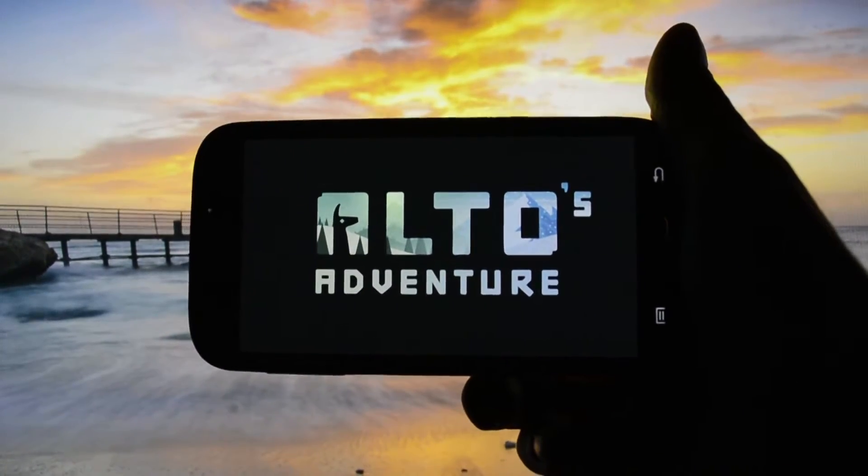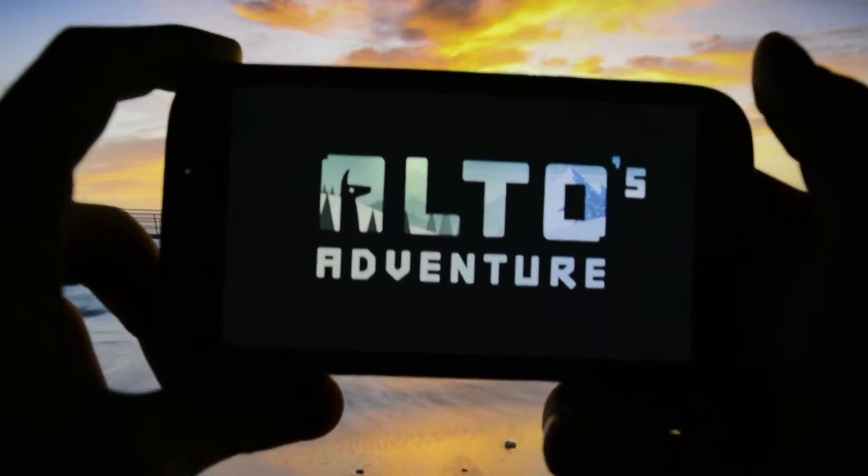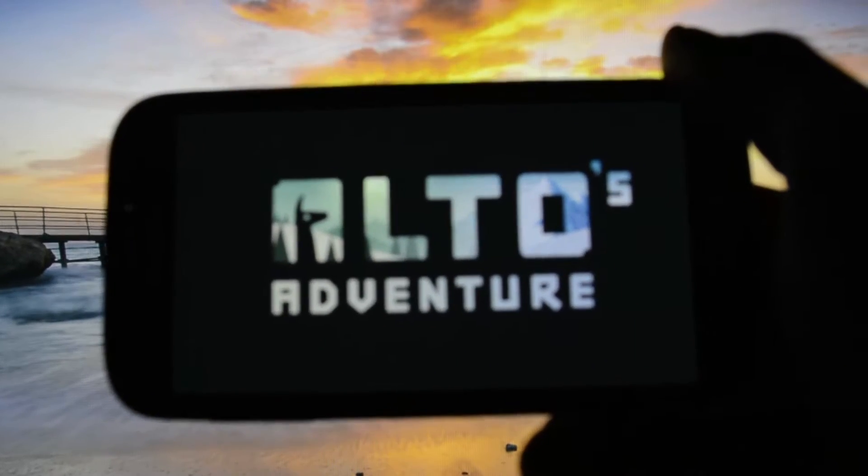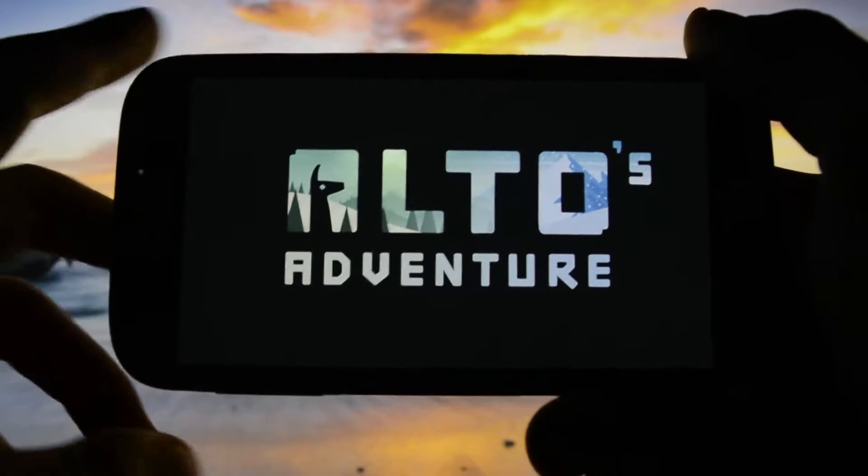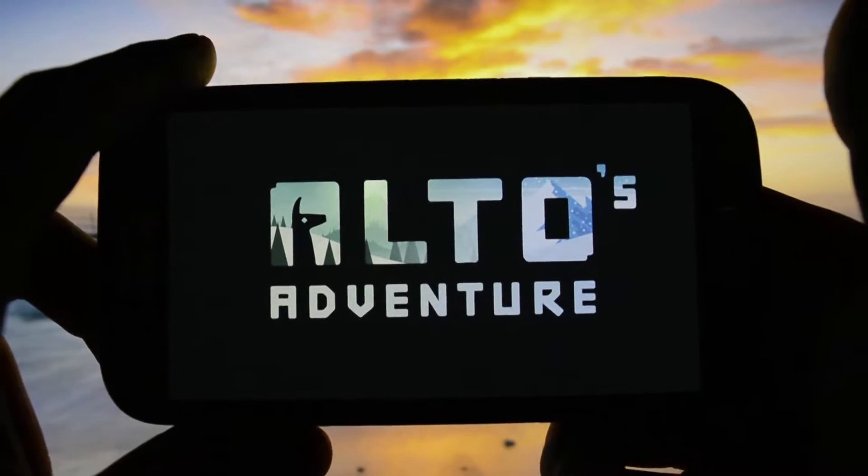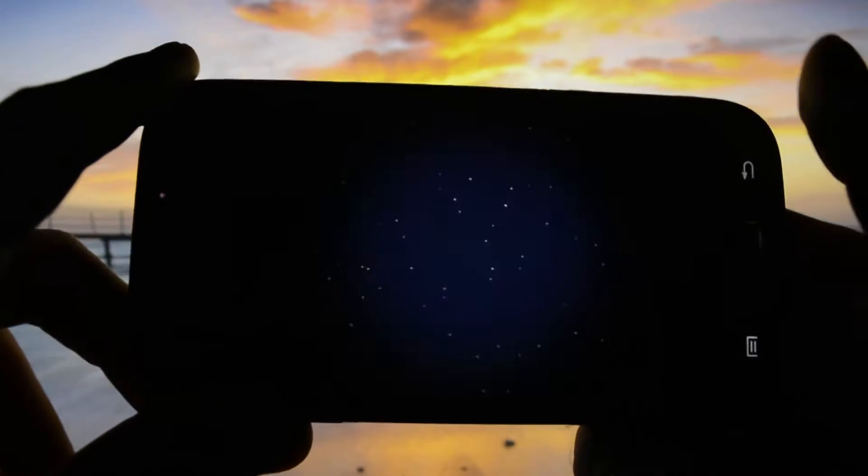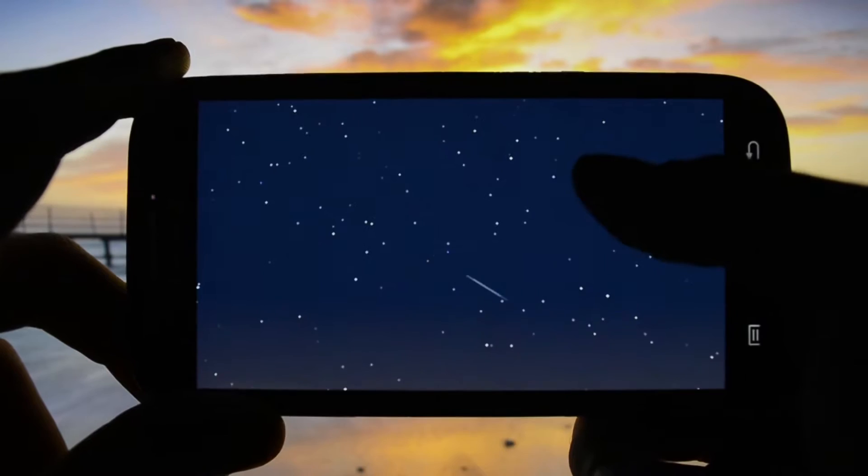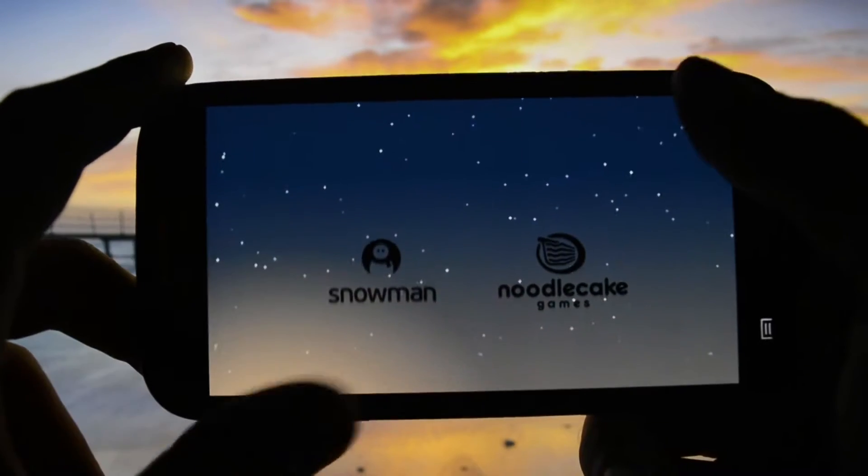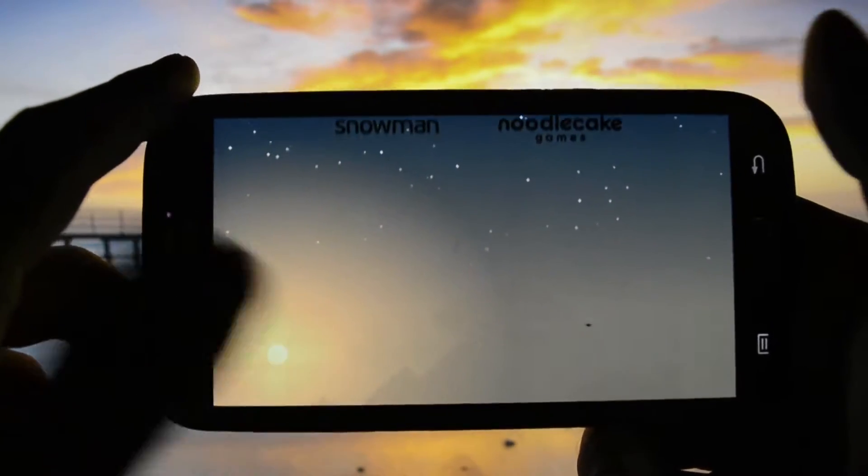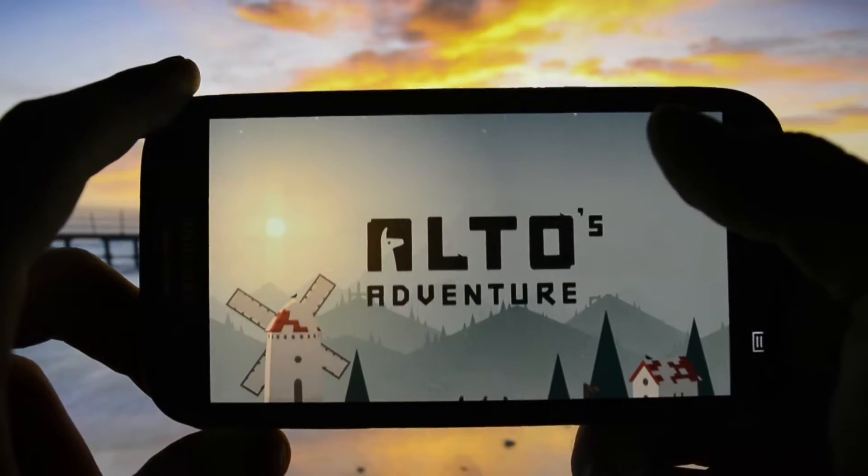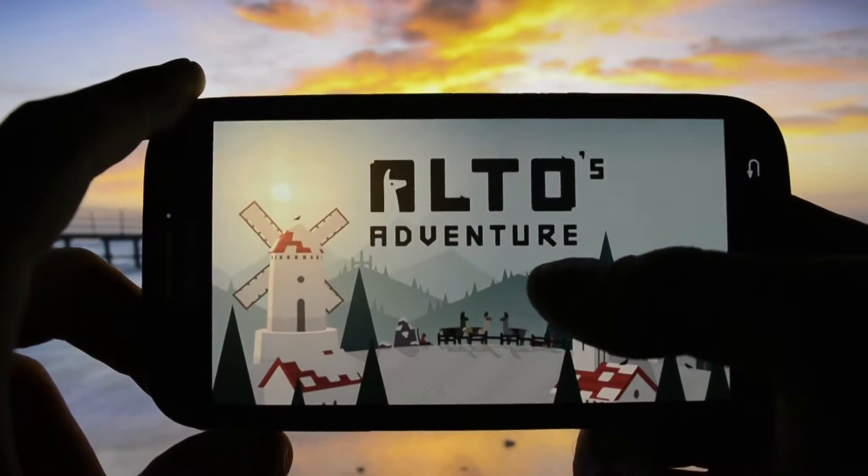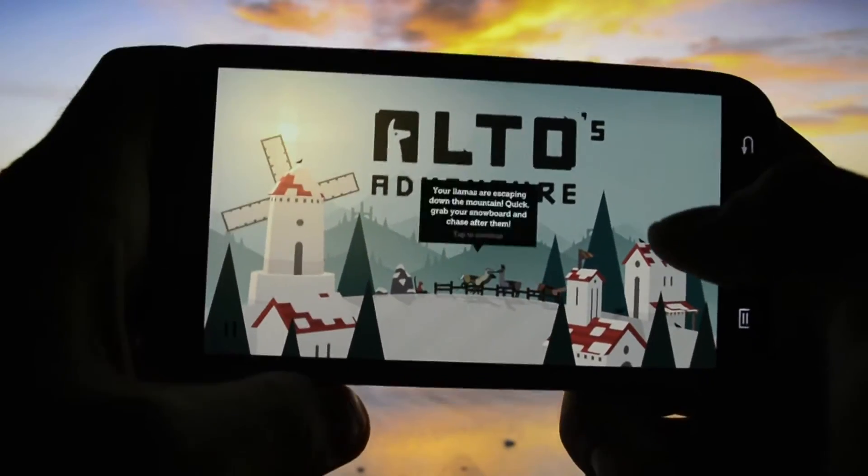I have this little game called Alto's Adventure. It's kind of sluggish, at least it was like this when I opened it for the first time. Let's see if it is again. I will deny the permissions to access my media. As you may see, at the beginning it's really working pretty well, but once you start the tutorial...